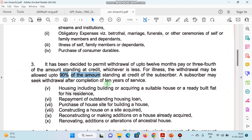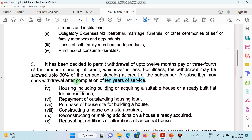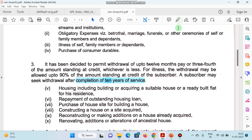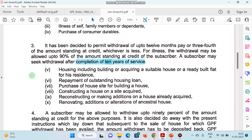Lekin is ke liye condition di gayi hai ki kam se kam 10 saal ki service hona zaroori hai. Tabhi koi bhi sarkari karmachaari — agar 10 saal complete kar leta hai — tab woh GPF ka use kar sakta hai. Jo bhi 90% ki baat ki gayi hai, a subscriber may seek withdrawal after completion of 10 years of service.